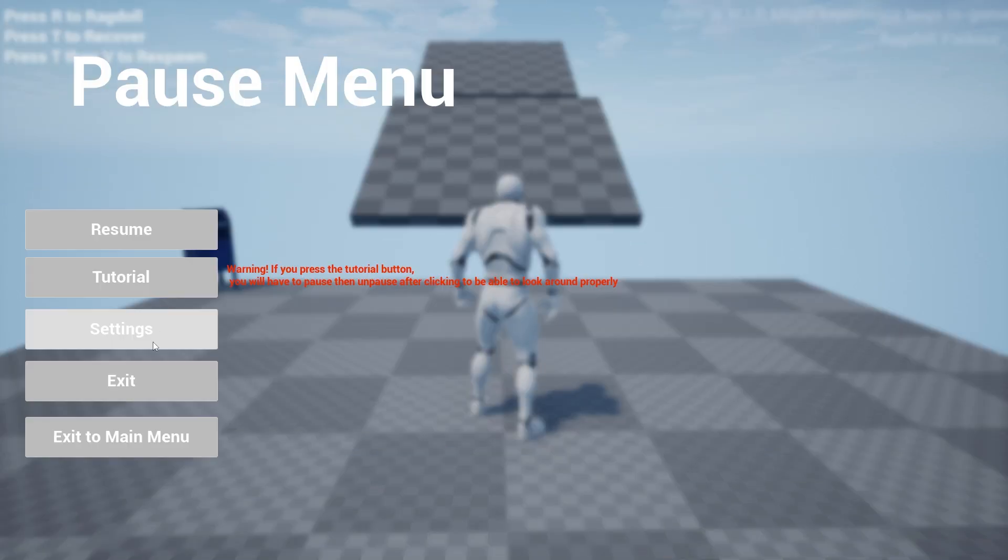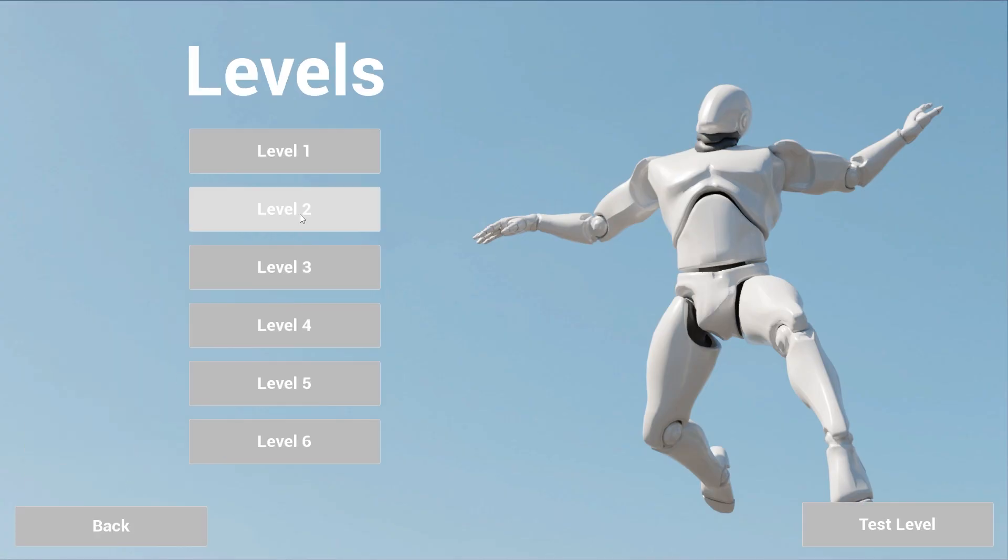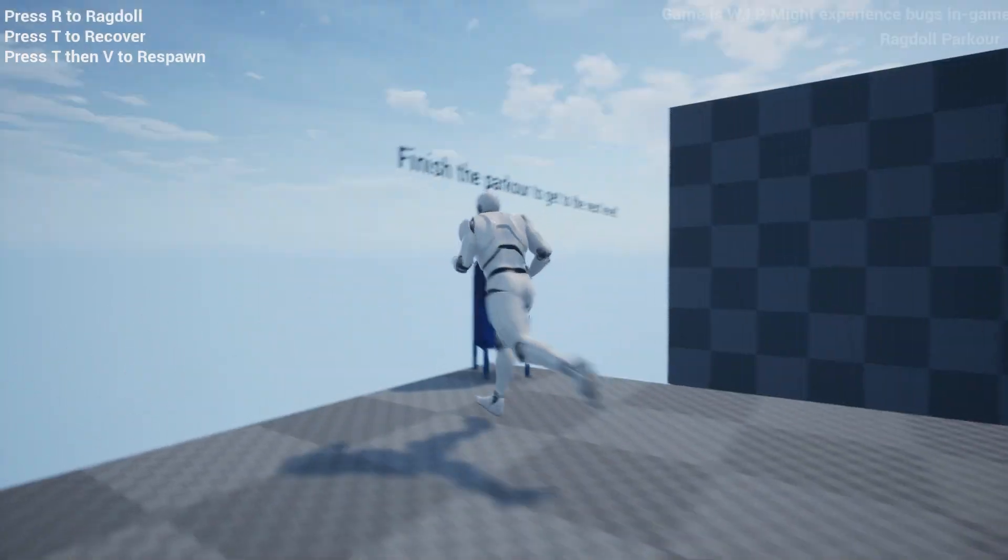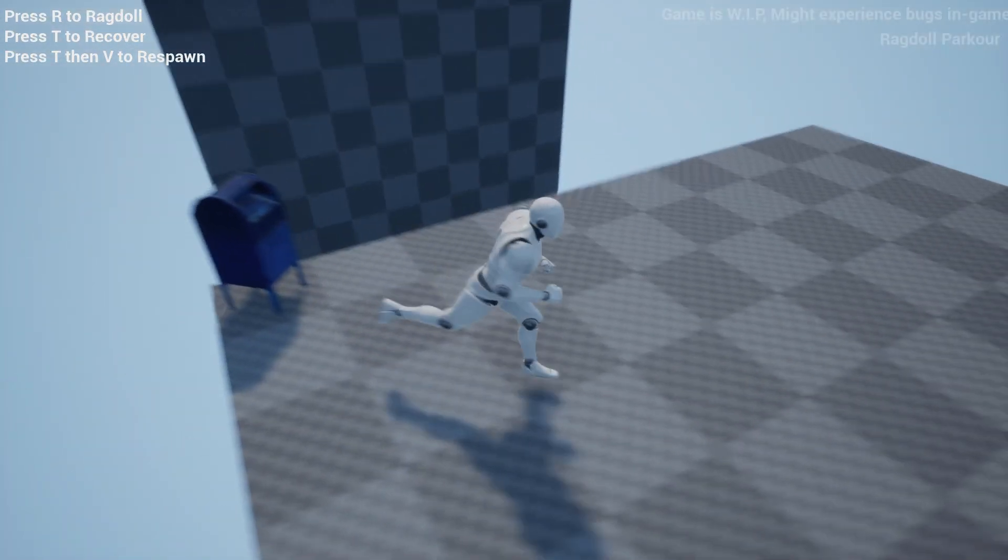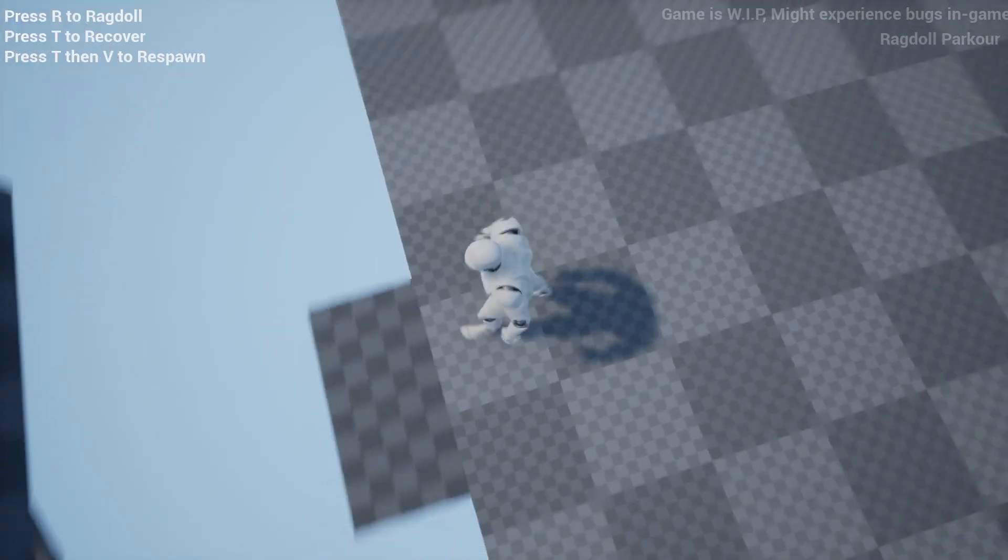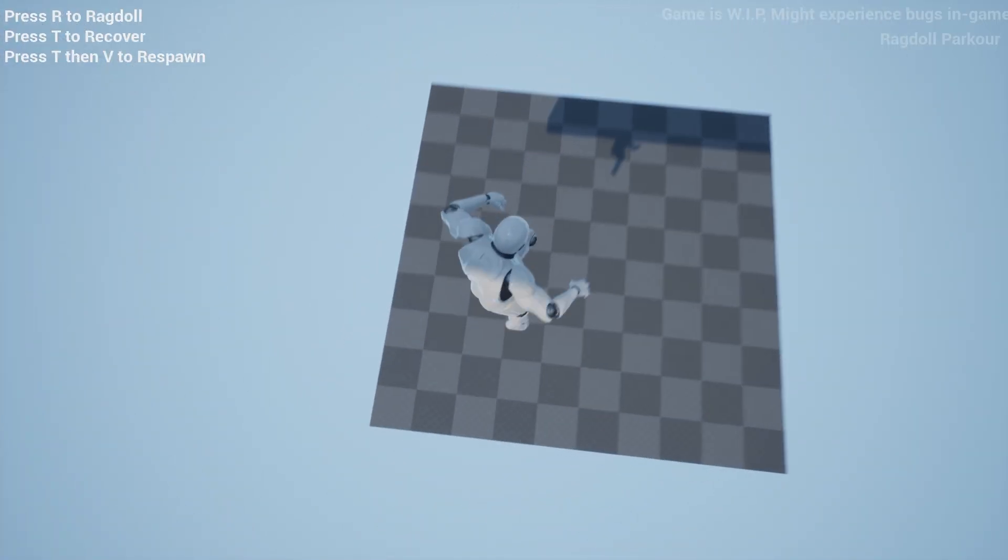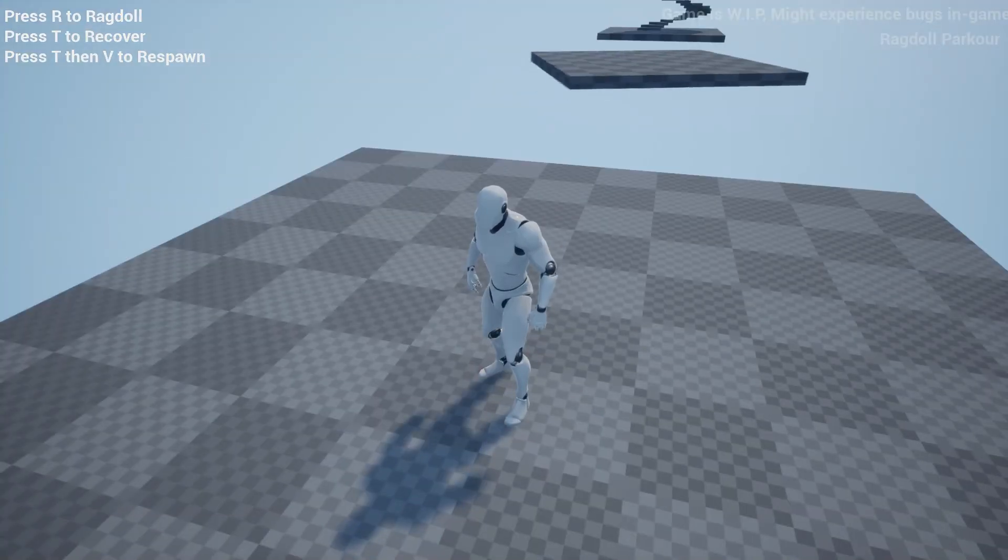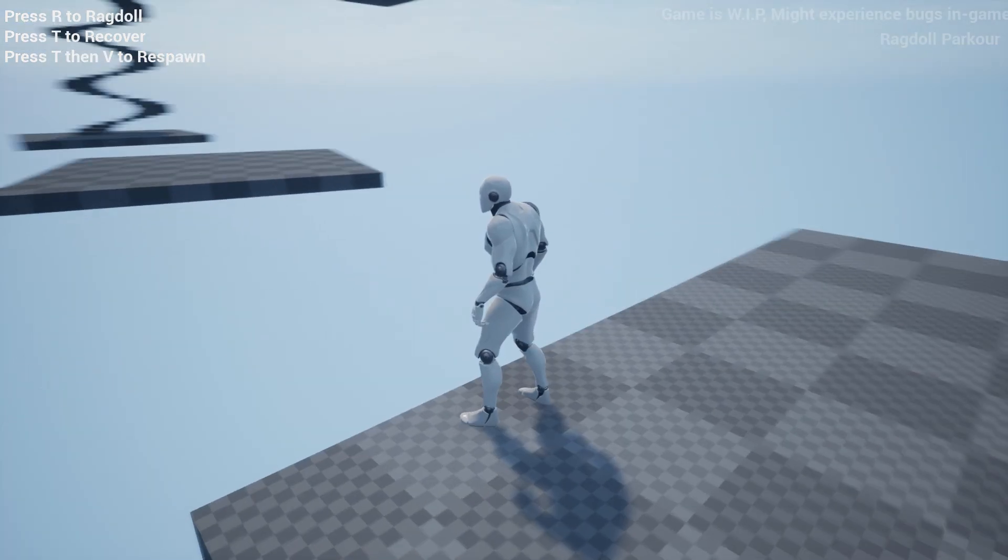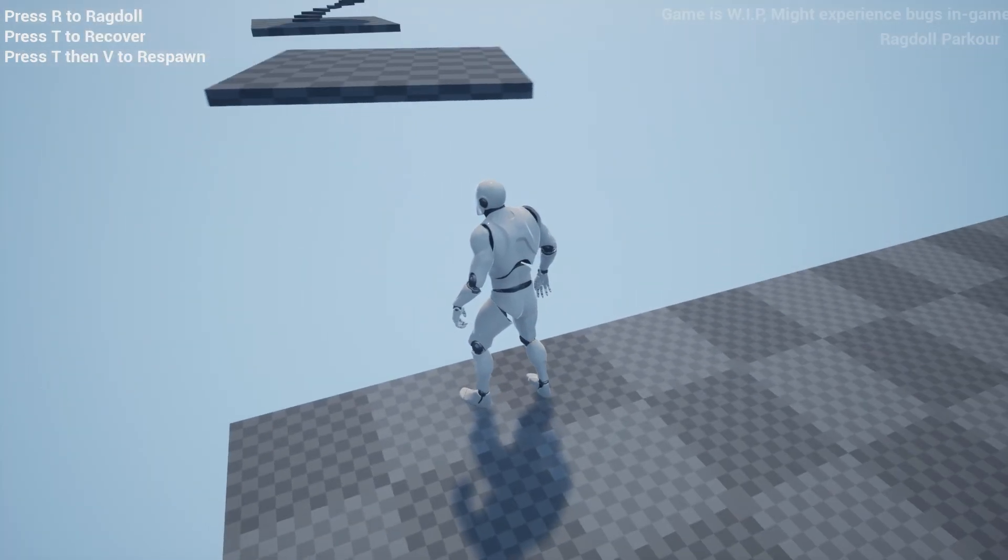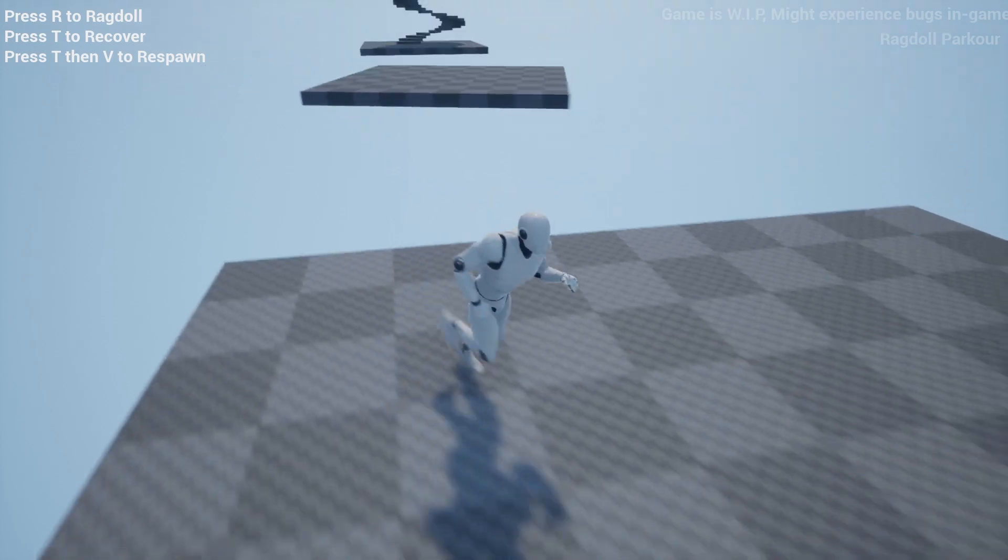I feel like it must be possible though, right? But I don't know. I'll give a few more attempts. Okay well let's go on to a different level. Level two. What's in here? Finish the parkour to get to the next level. Makes sense so I'll just go down here.